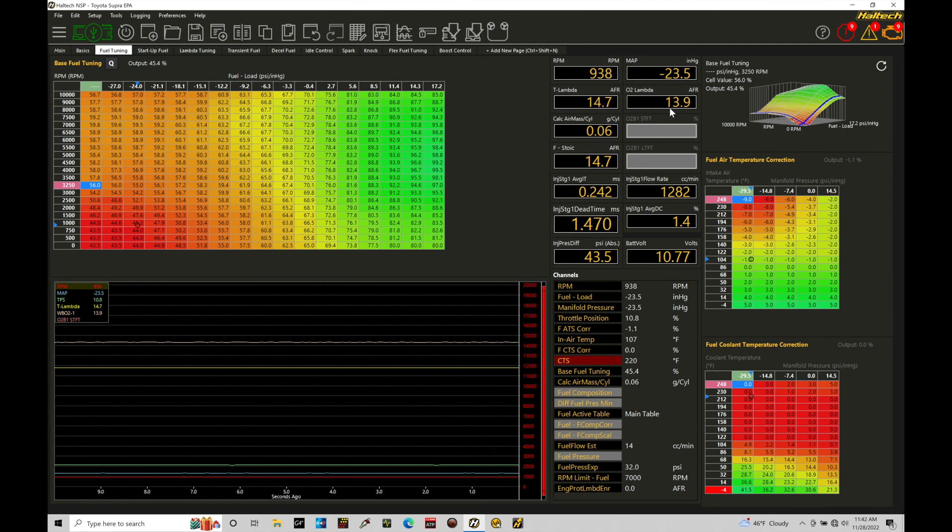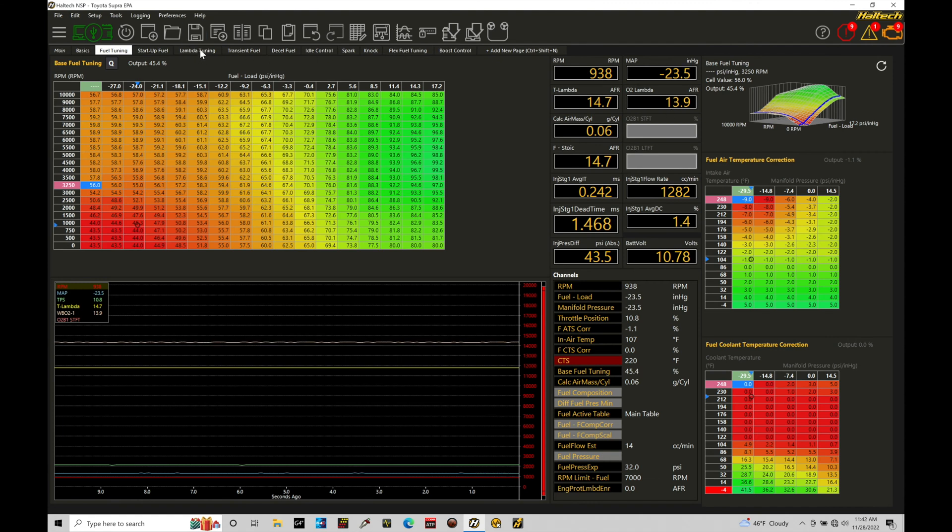I'm not going to get into how to configure a wideband, how to set that up. But as long as we have a wideband coming in and we have our target air fuel table here properly set up and configured, we can simply go in and use some keystrokes to actually populate the correct values here in our main fueling table.